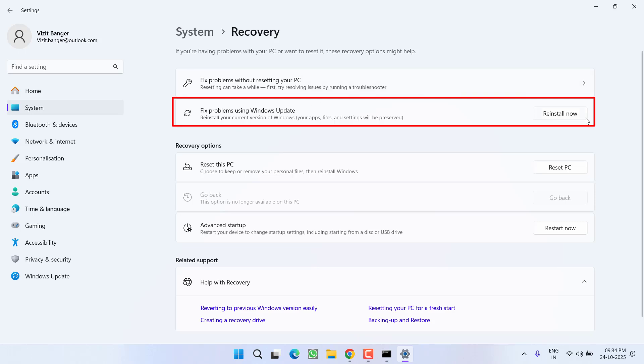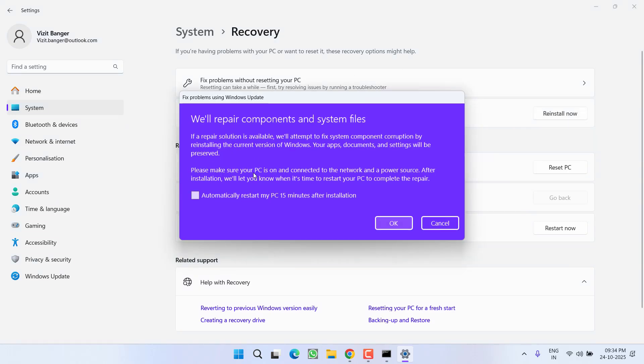And here you will find the option of Reinstall now. Click on the option Reinstall now. Now make sure you check mark this option 'Automatically restart my PC 15 minutes after installation'. Now hit the option OK.